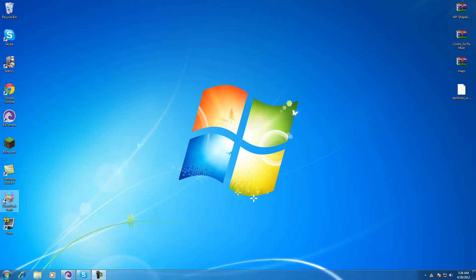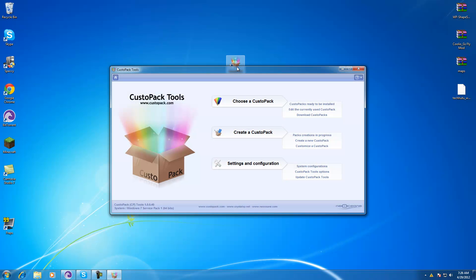To do this we're going to use a program called CustoPack Tools and it's actually a very nice program. If you don't like the Mac theme, there's tons of other themes that I honestly think are better.